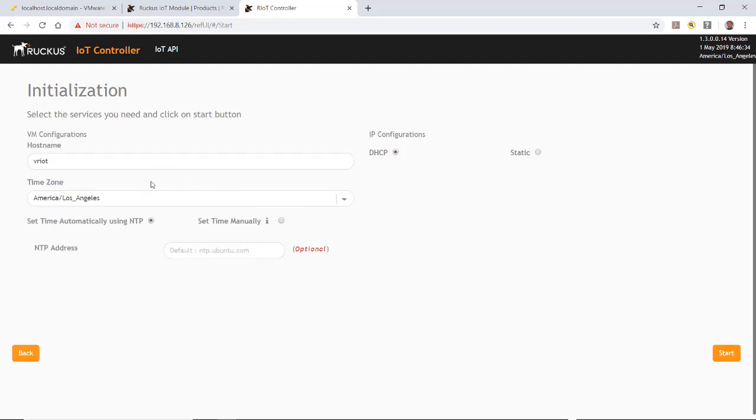VM configuration hostname is vriot. We would put in the time zone. I'll use America, Los Angeles, since I'm on Pacific Standard Time.